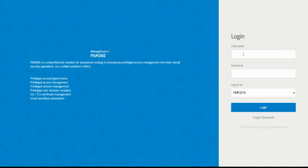The self-service privilege elevation capability works on an agent basis, which means you will have to download and deploy our agent in the target machine to allow users to run particular applications, binary files, or installers with a privilege-elevated capability. You may already be aware of existing PAM 360 capabilities like resource discovery, sharing resources, or launching remote connections using active directory credentials, which by default are regular users without elevated privileges like local admin or domain admin.